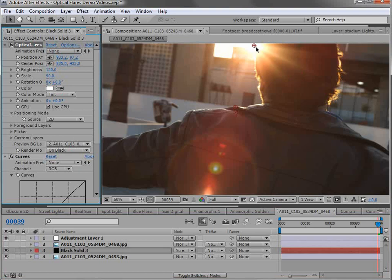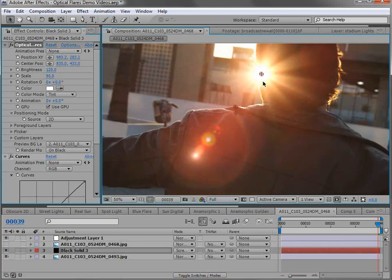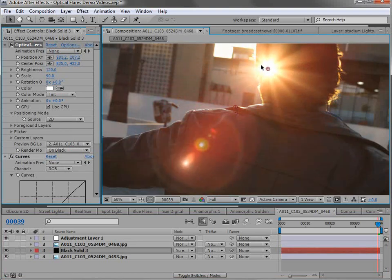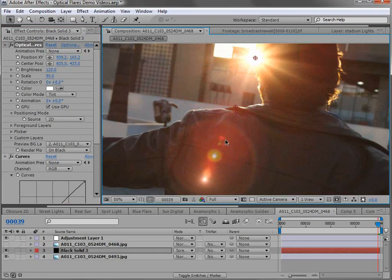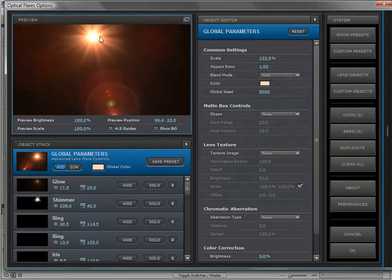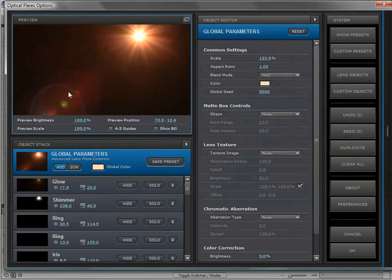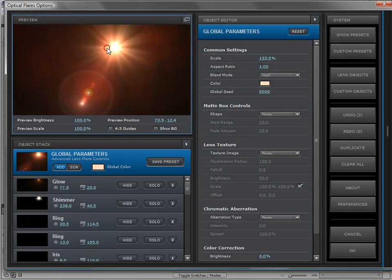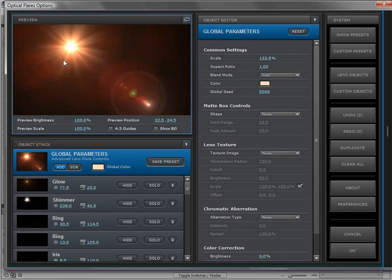This recreated flare can be controlled with an optical flares position. It has a lot of the same properties, a lot of the small details and offset, and it was all created procedurally using optical flares. If we take a quick look, you can see there's a ring, a caustic element, little spot irises, orbs, and some shimmer. Using all of the core elements, you're able to recreate realistic lens flares.